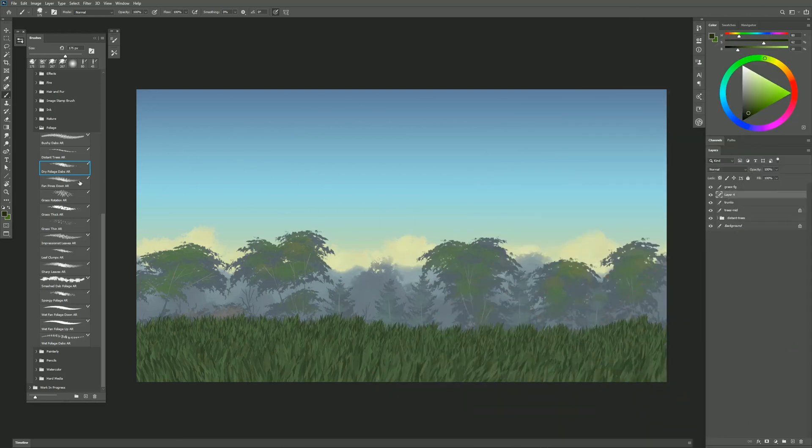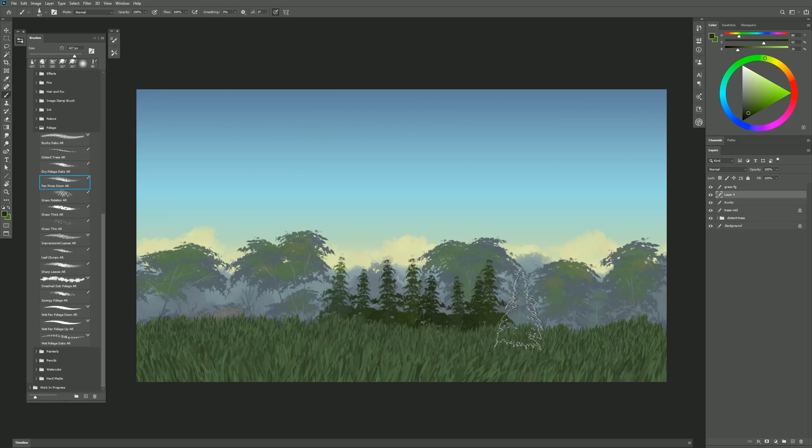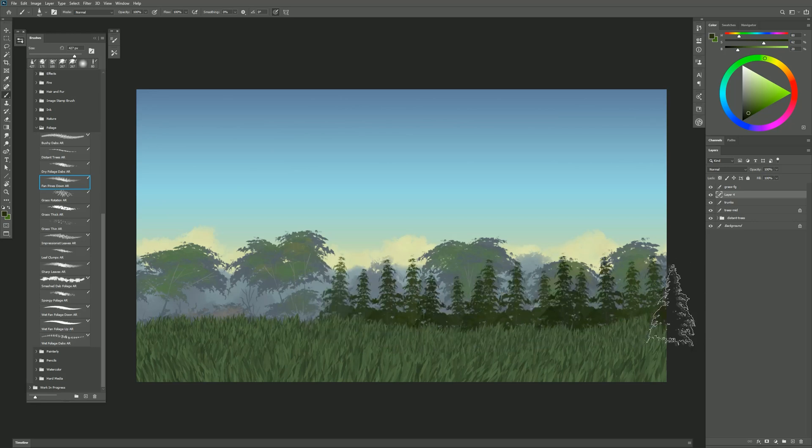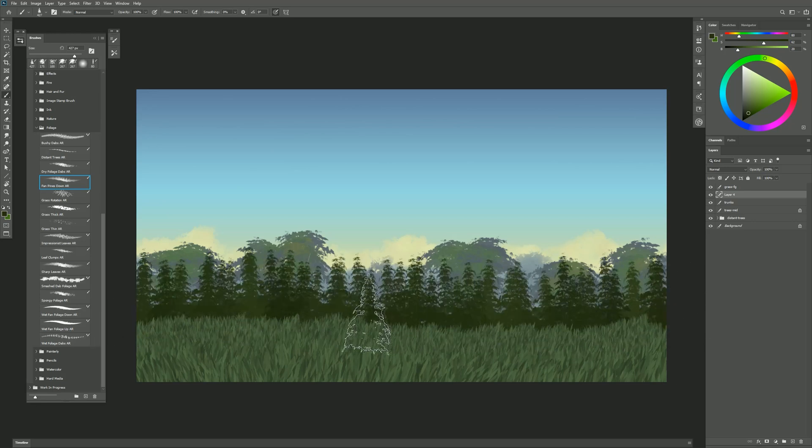The next brush is Fan Pines Down. This creates pine trees with branches that hang down. So if I paint with this brush I can create this row of pine trees like this.